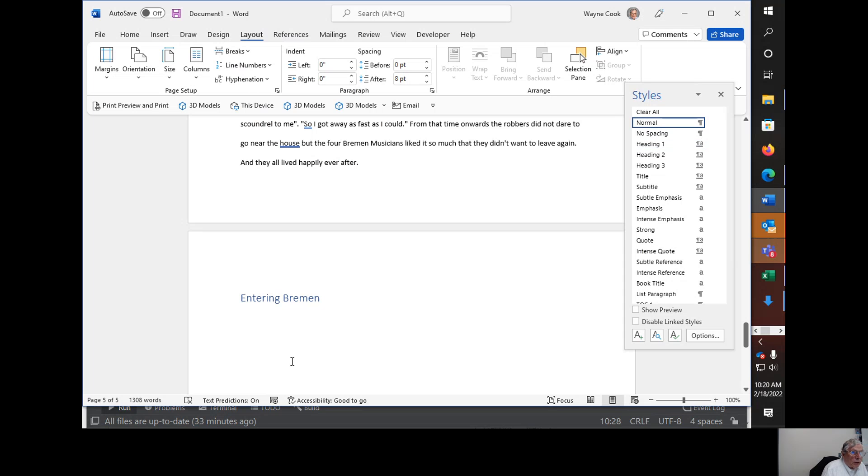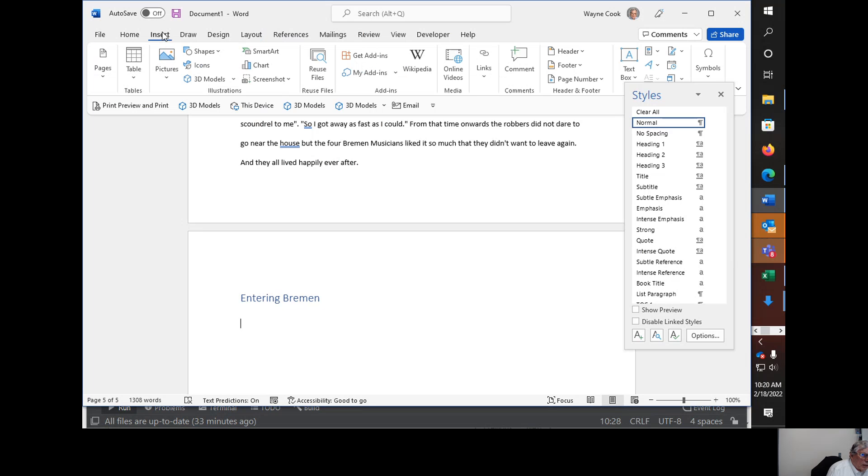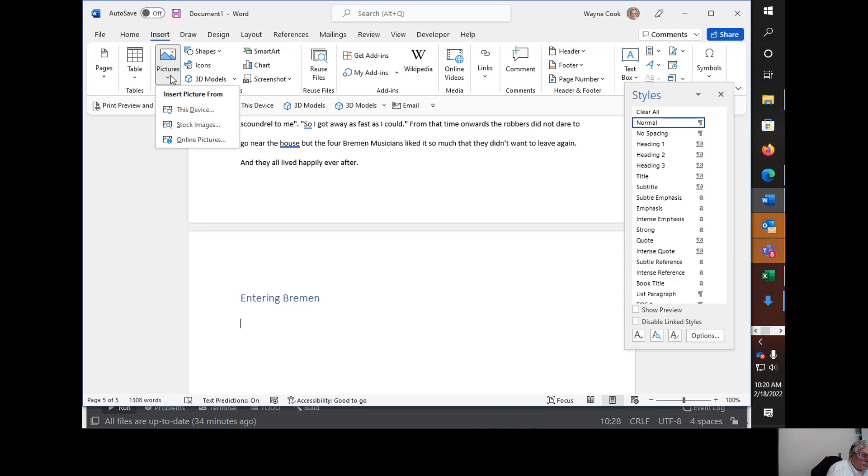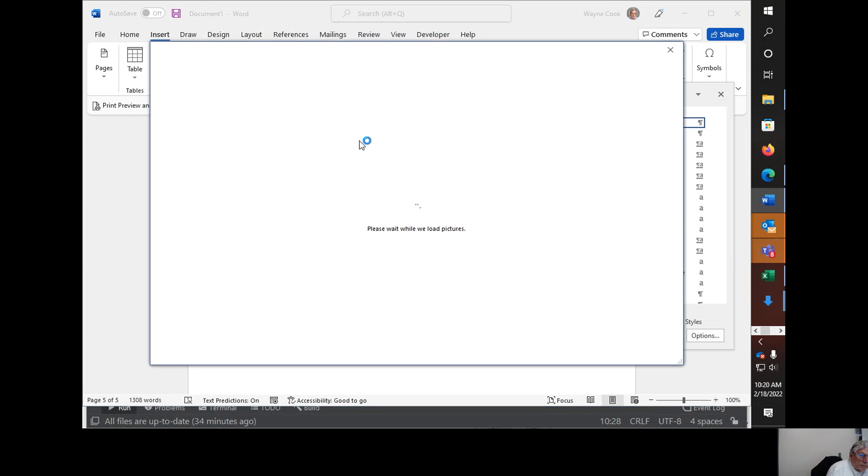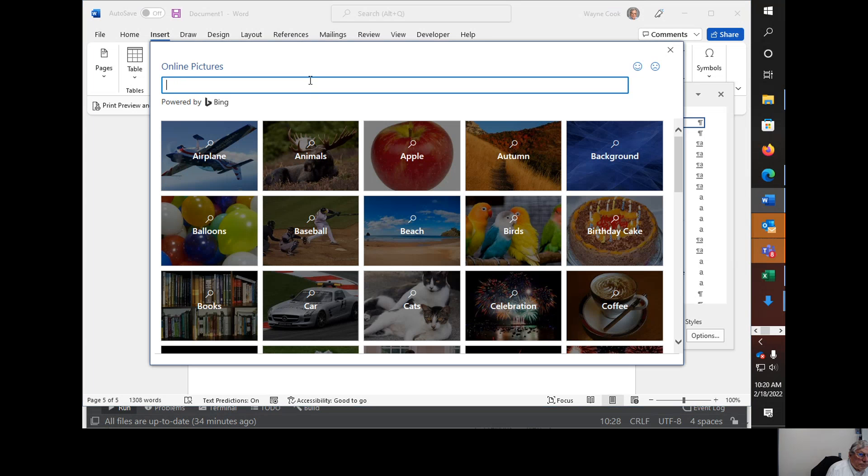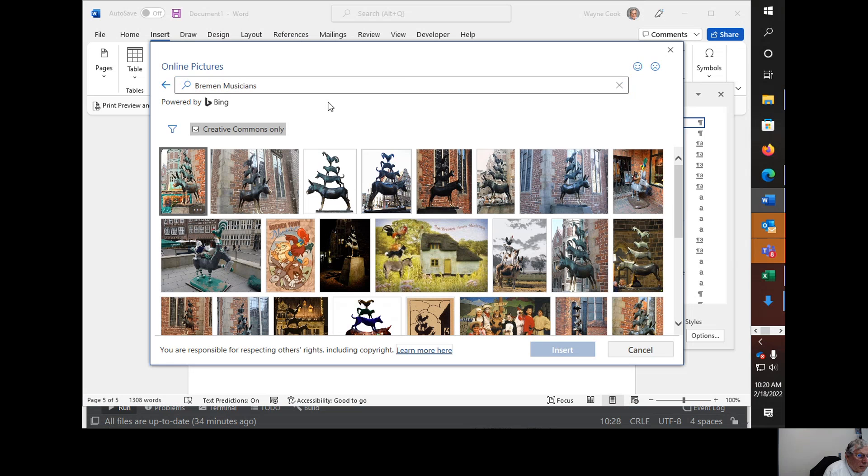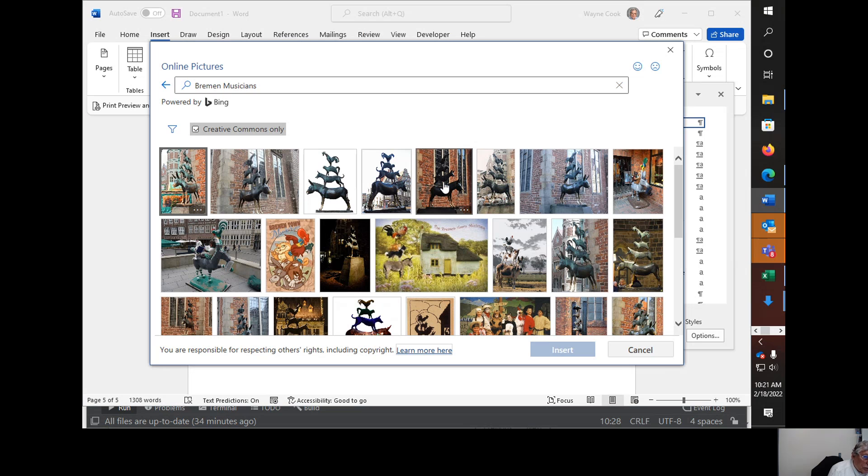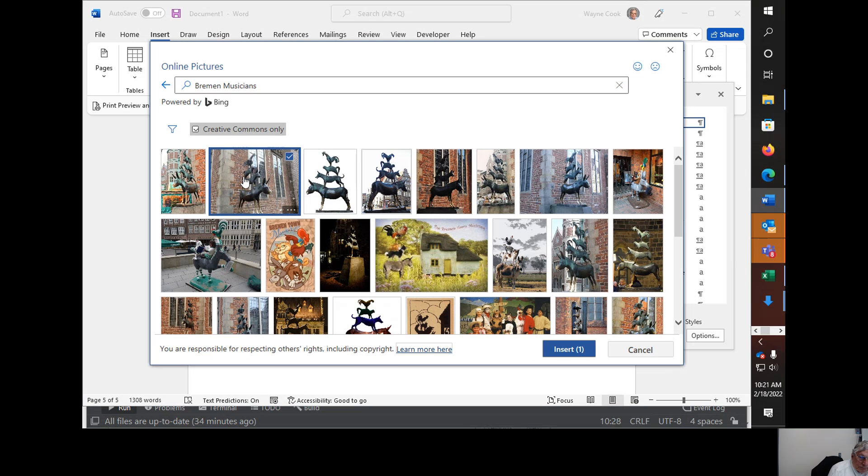And let's see if I want to insert a picture. I could just go ahead and then look for online pictures. And then decide which one I want to do for the Bremen Musicians. And there's a statue of them. So it depends on which one I want. Let's just, I have this one. Then insert.